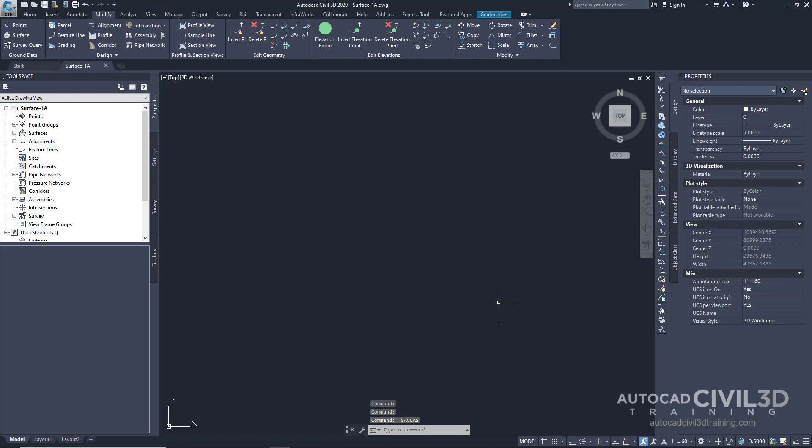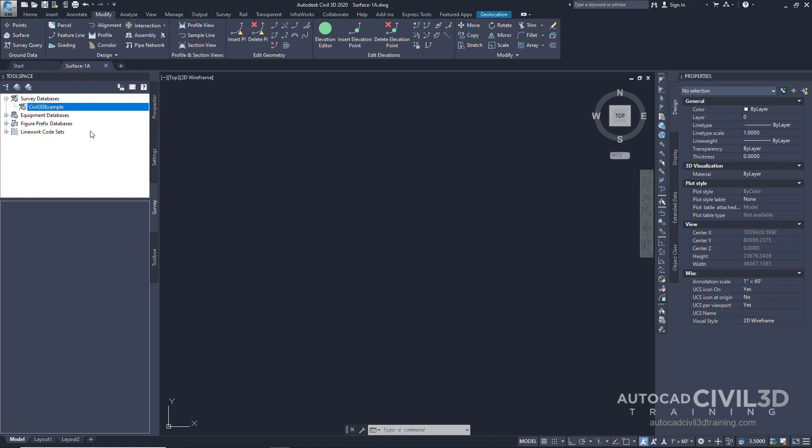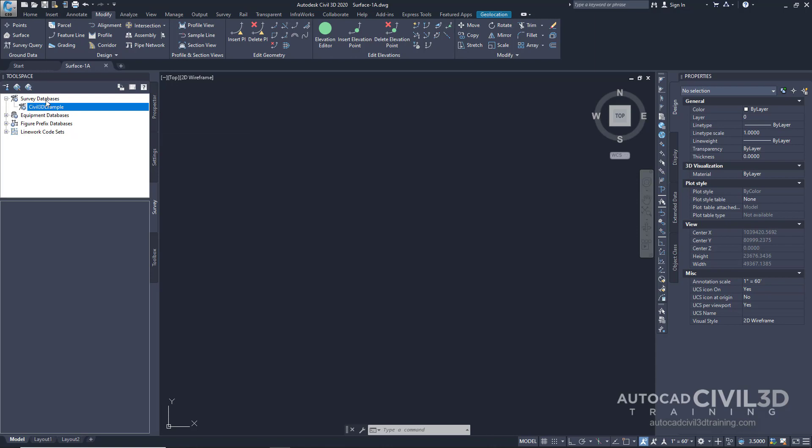Now, if you remember in previous examples, we imported survey data through the survey database. The survey database is a shared location where if people are working on multiple drawings, they're able to pull that data.